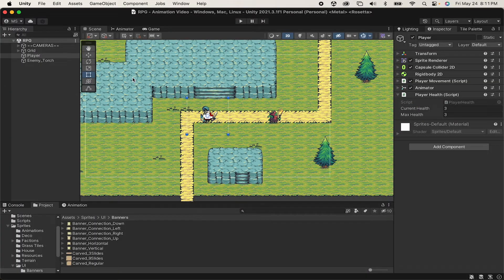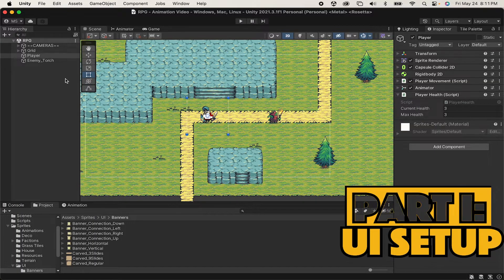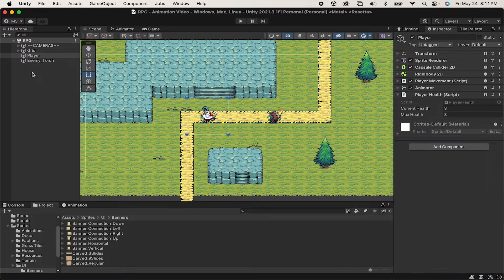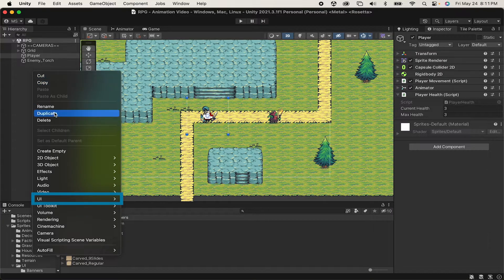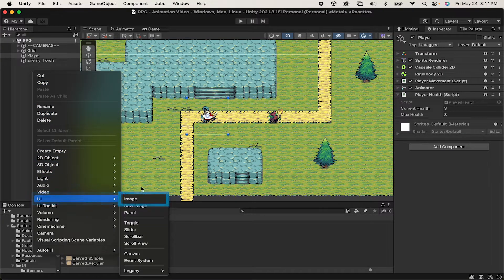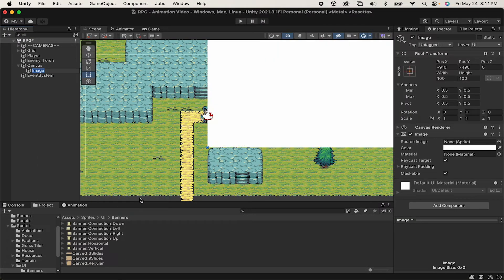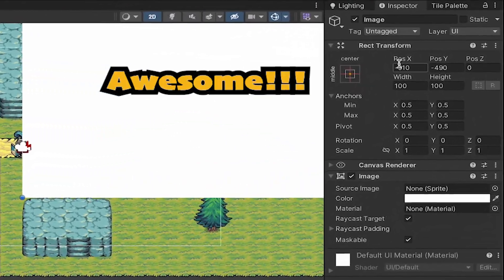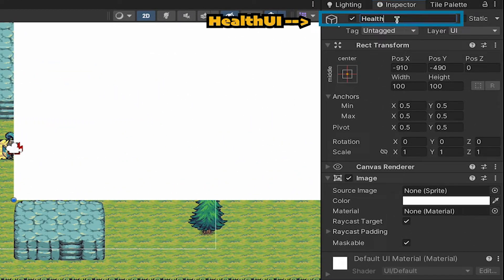Now the first thing we need to do is create a UI element to house our health points. So let's right click in the hierarchy, go down to UI, and we're going to add an image. So we'll create a big white square in the screen, which I'll just rename to Health UI.